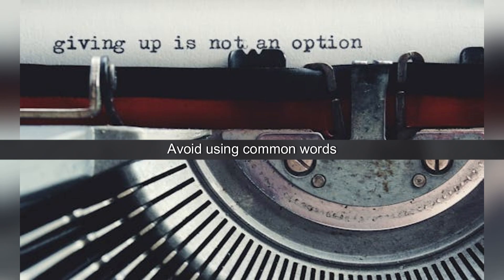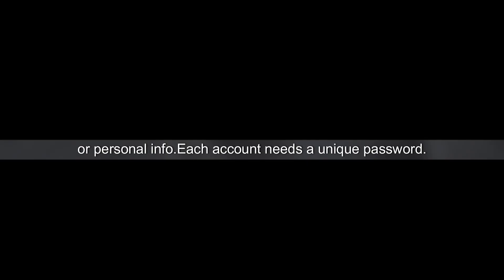Avoid using common words or personal info. Each account needs a unique password.